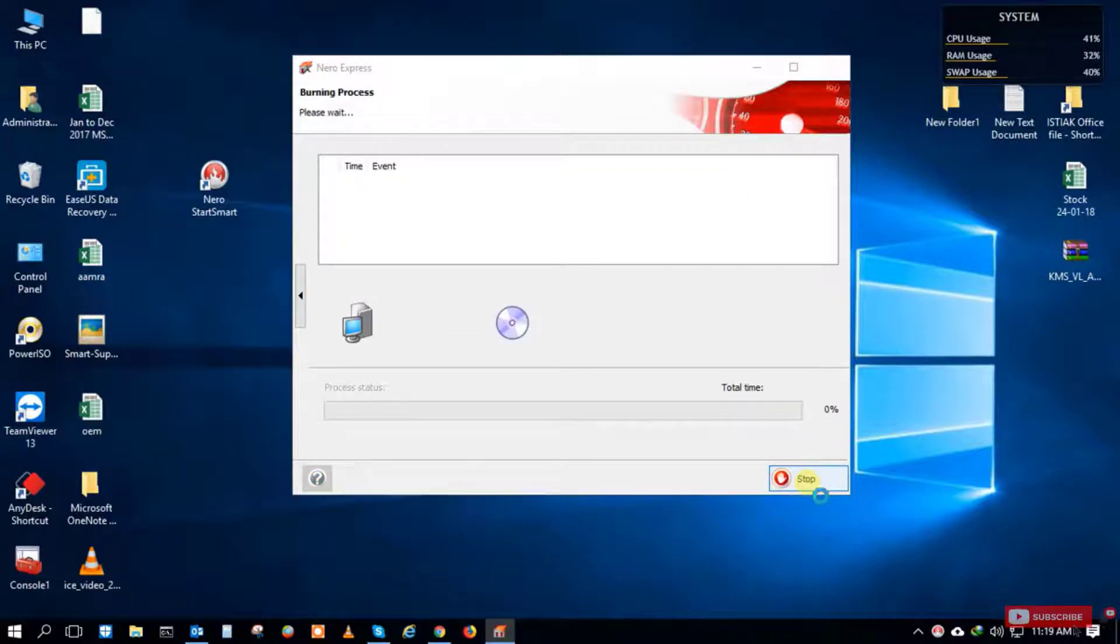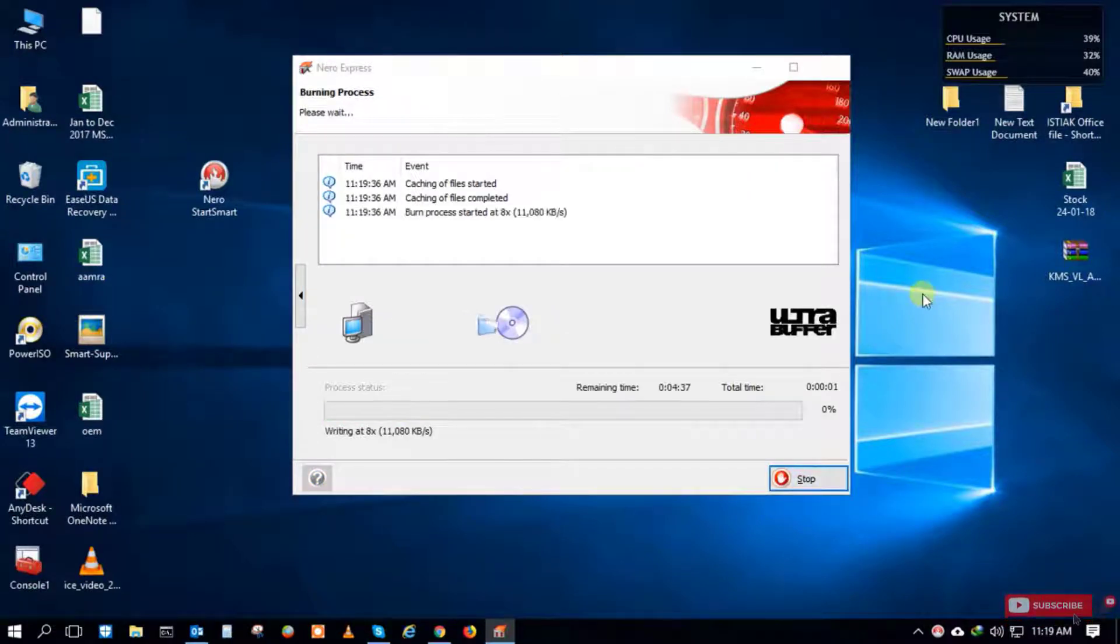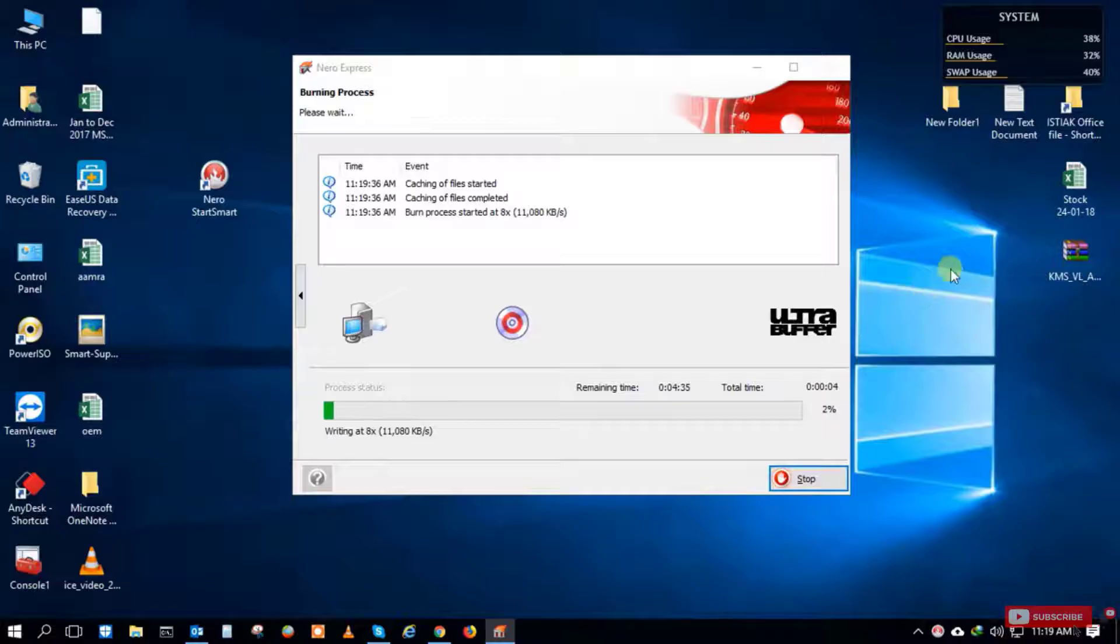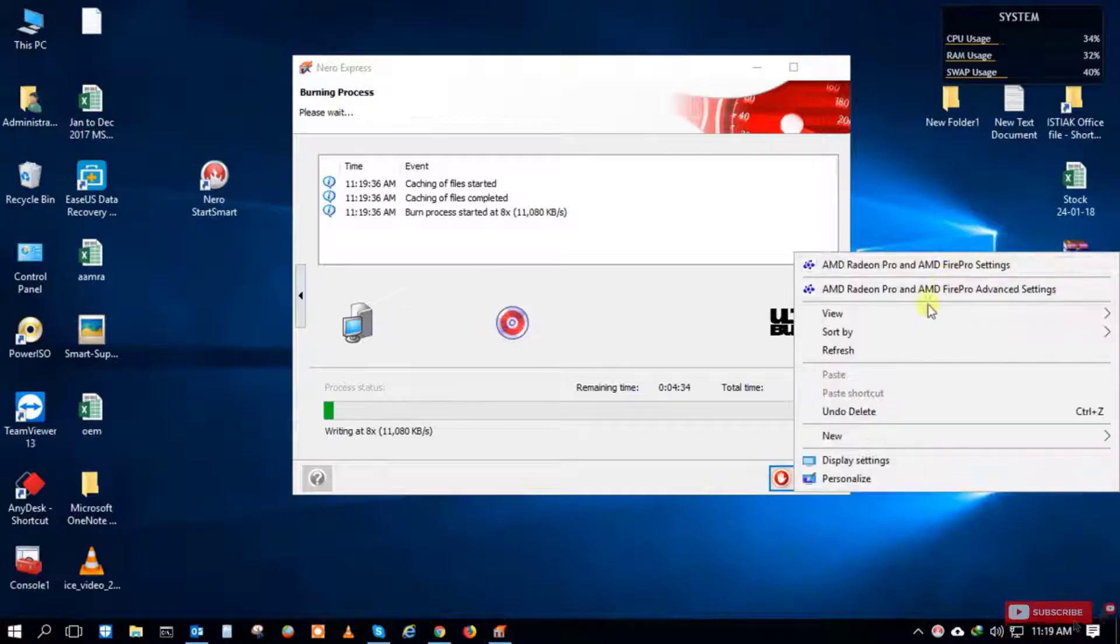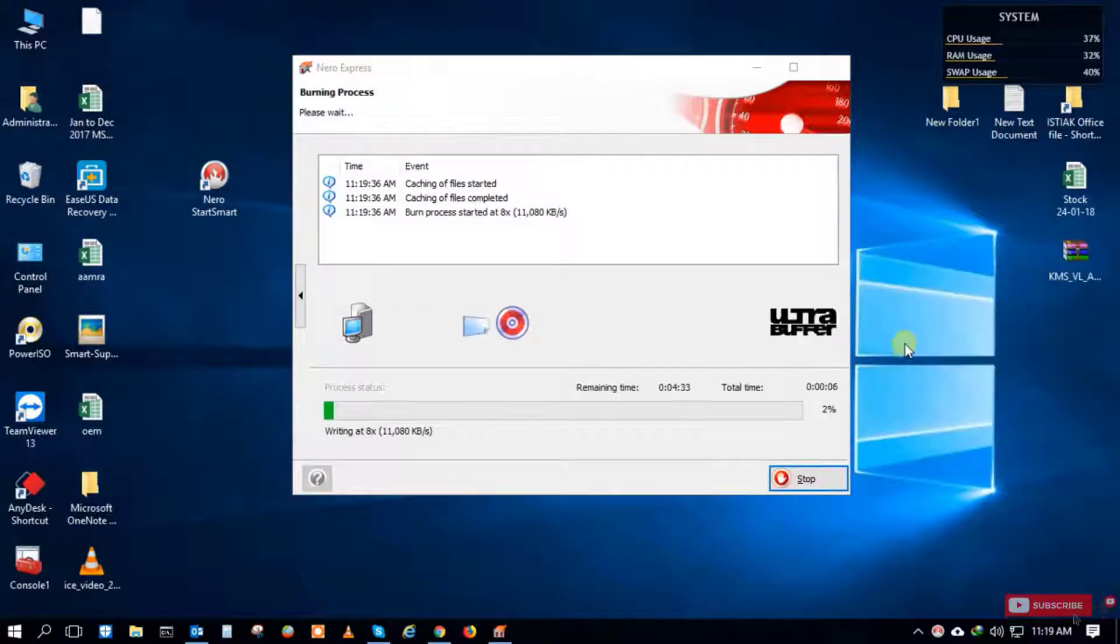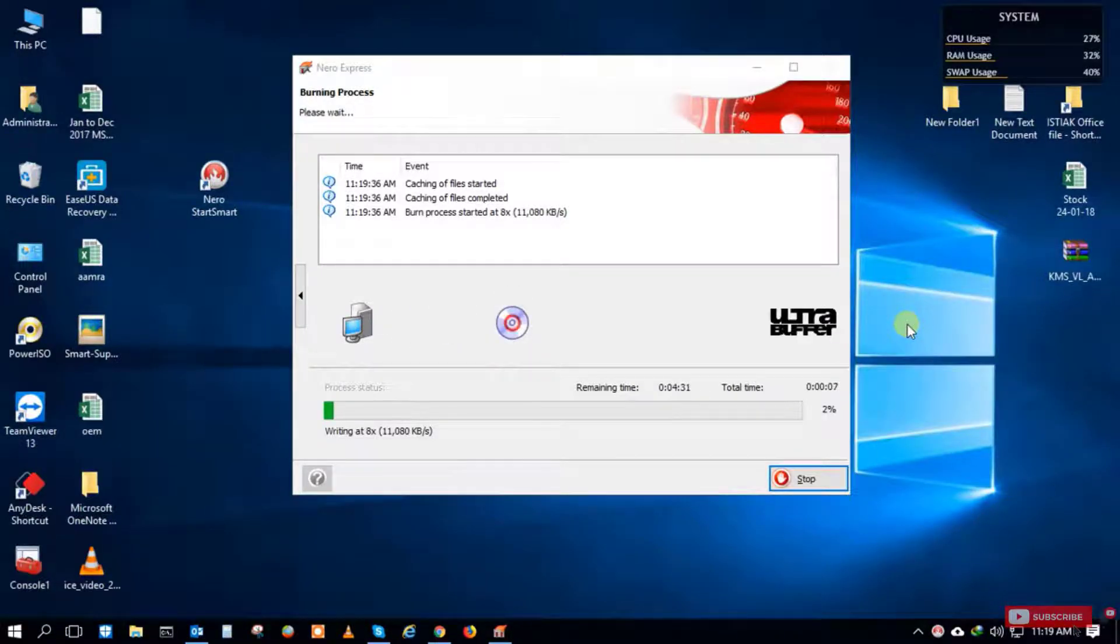Just click Burn. The burn process is running and it takes 15 to 20 minutes for full disk burning. It depends on your data size, so just wait.